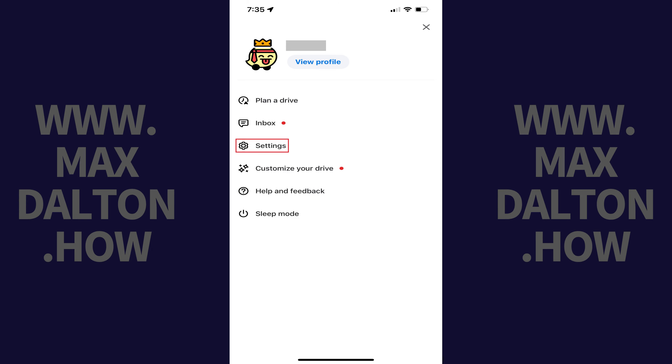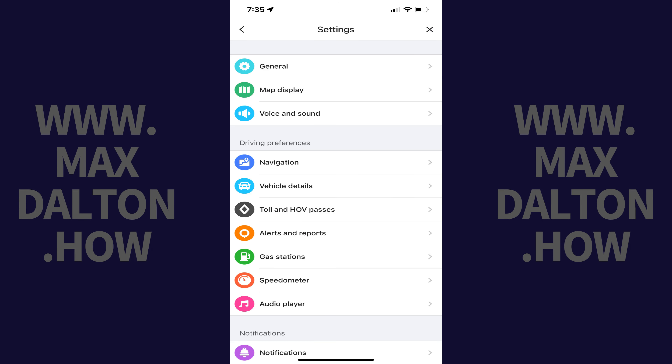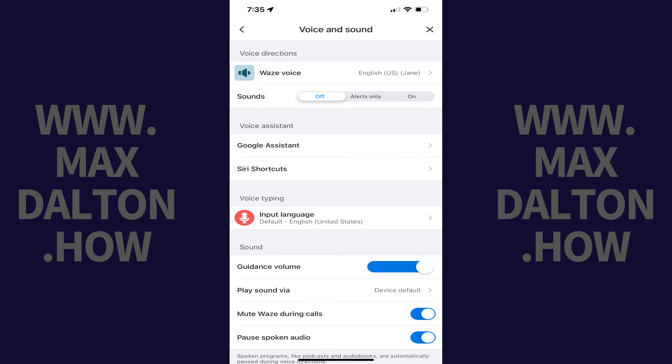Step 3: Tap Settings in this menu. The Settings screen is displayed. Step 4: Tap Voice and Sound. Voice and sound options are shown.